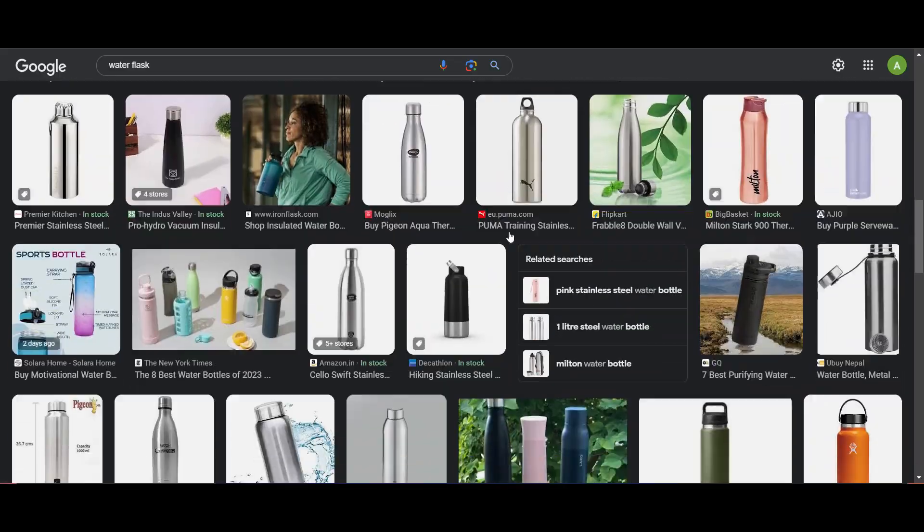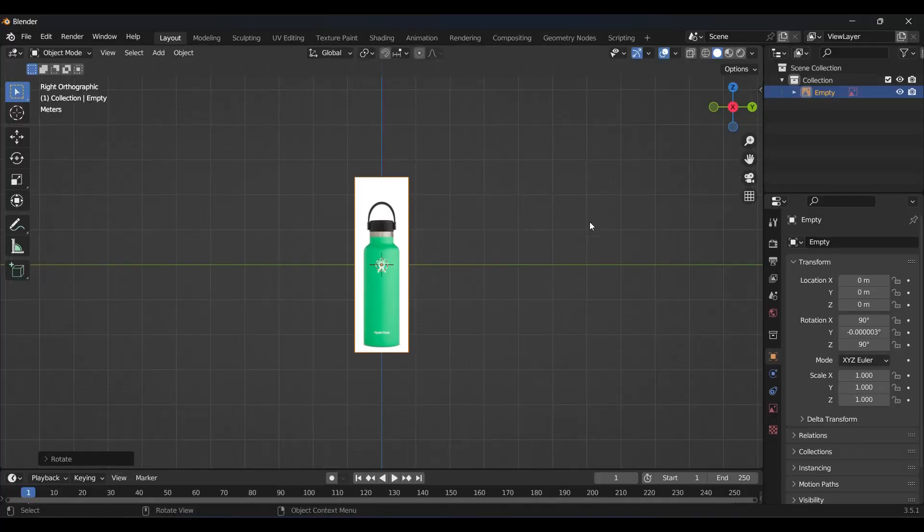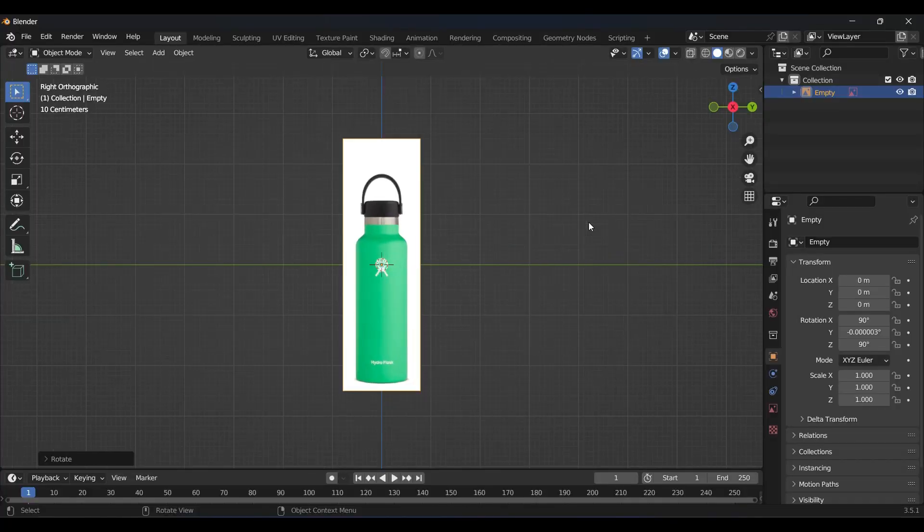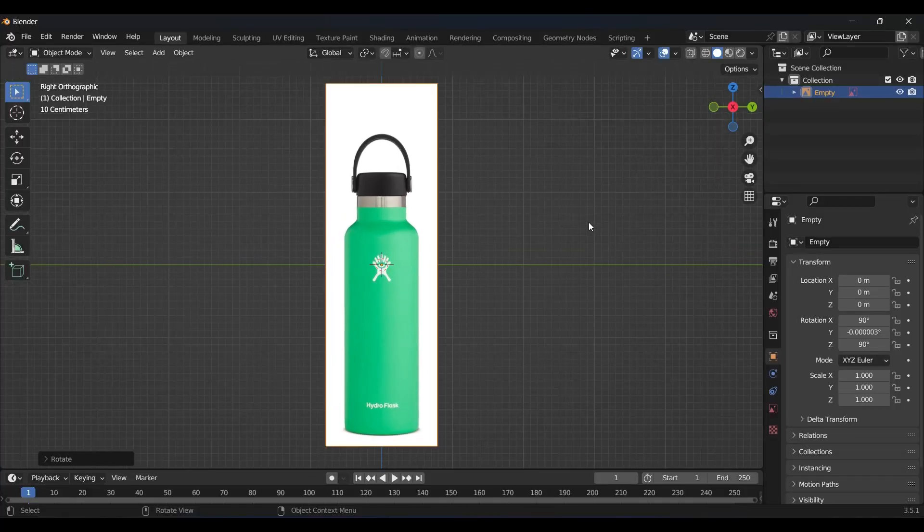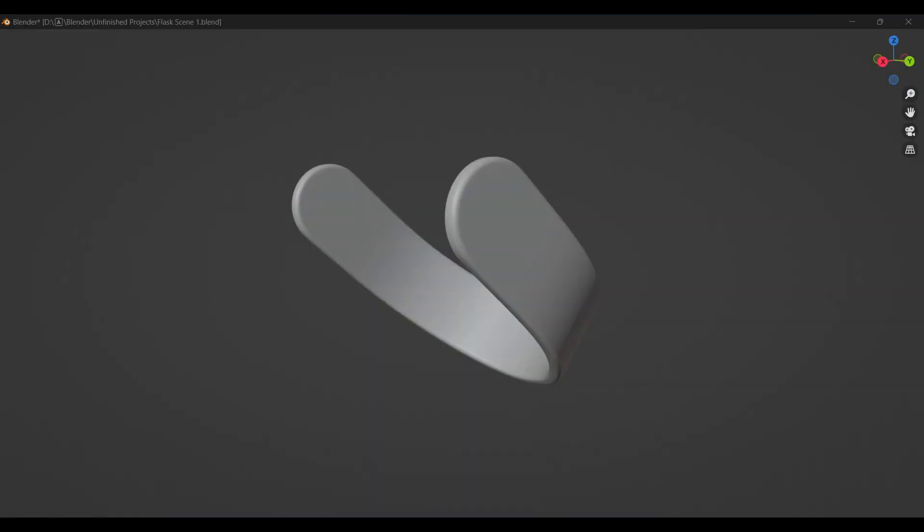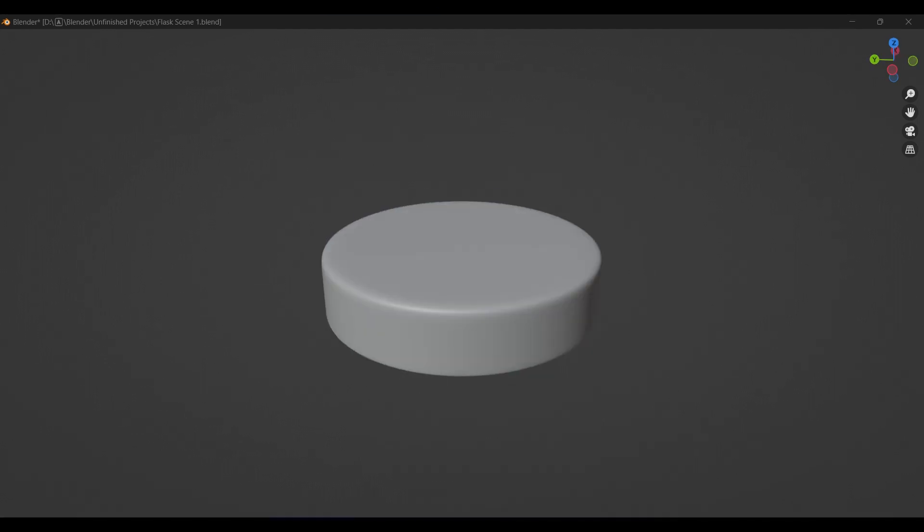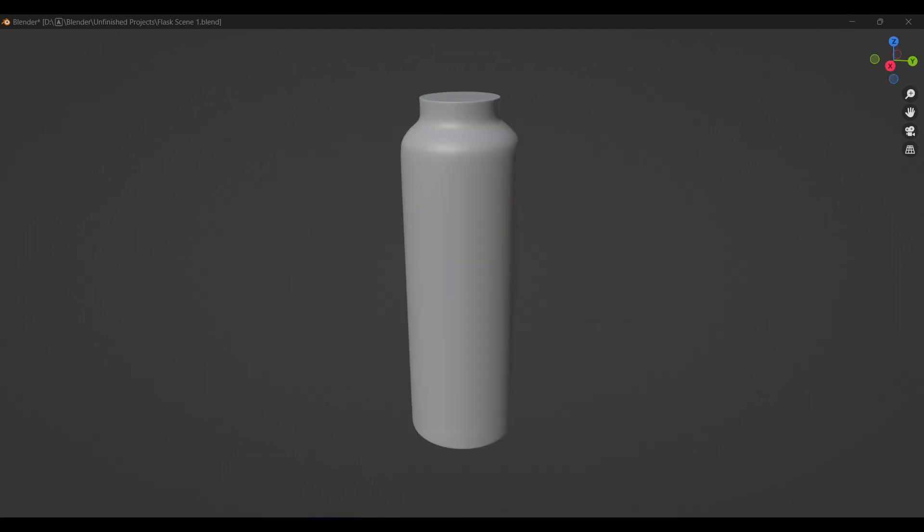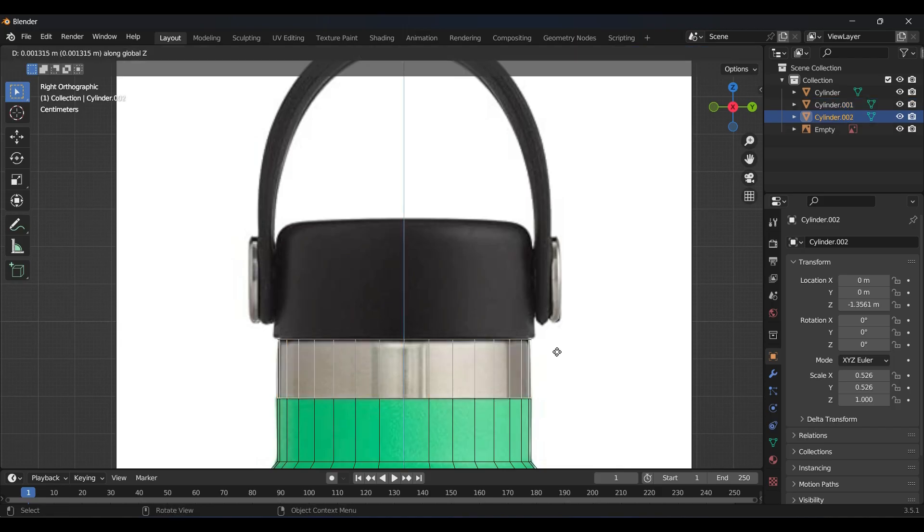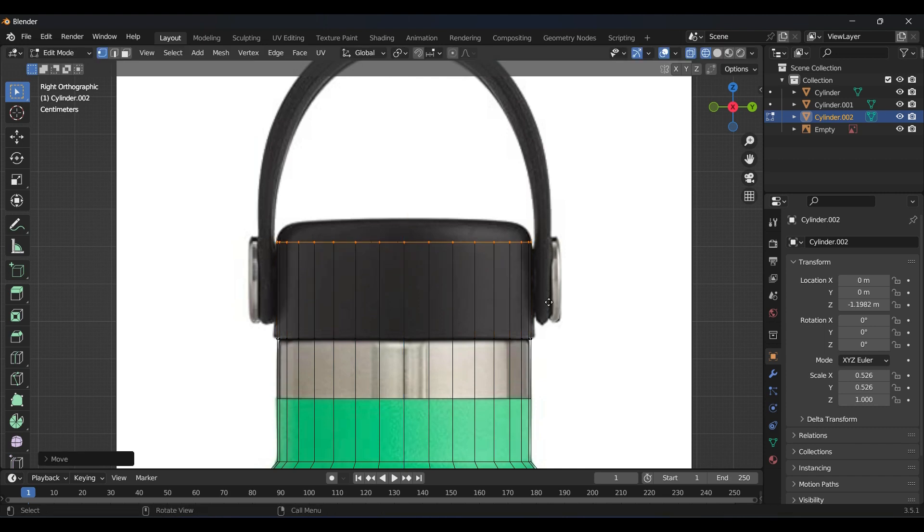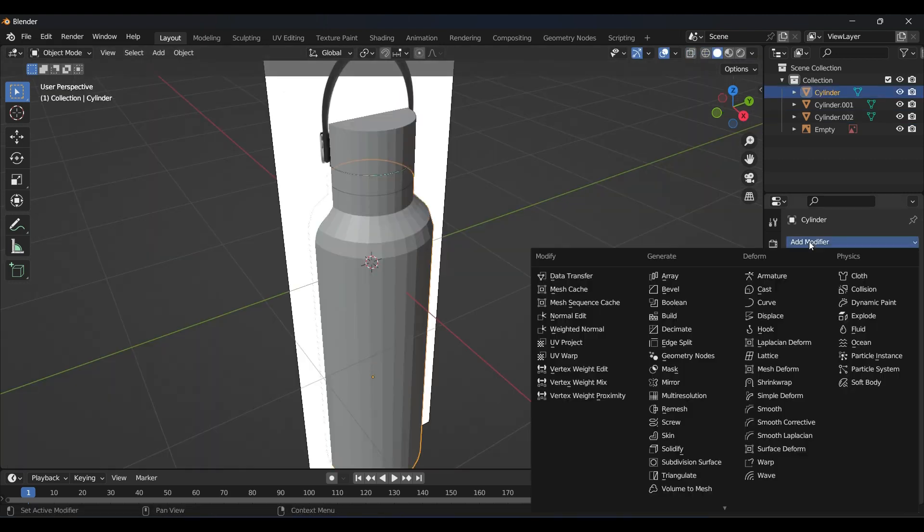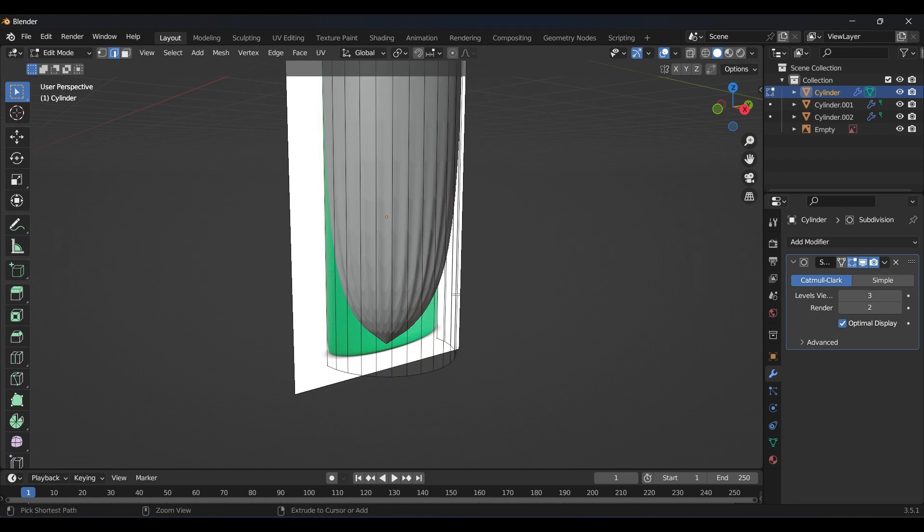First thing I did was to collect tons of references from Google. I selected one of the bottles and imported it as a reference in the viewport. It has total five parts that need to be modeled: the handle, this anisotropic button-like thing which holds up the handle, cap, this metal part, and the body. I am using subdivision modeling technique which makes it quite easier to model.